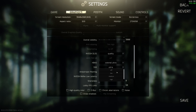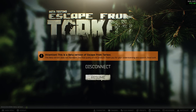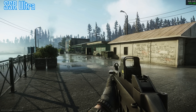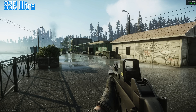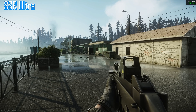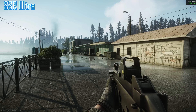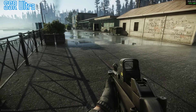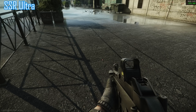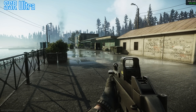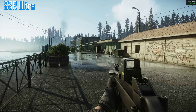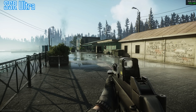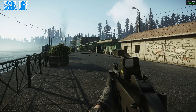SSR stands for Screen Space Reflections — a technology for reflections that is heavy on the GPU. On Ultra we see beautiful reflections of the environment in puddles. Screen Space Reflections means only what has already been rendered can be reflected — so if I take a building out of the picture, it disappears from the reflections. I can't see enemies reflected that are hiding behind a corner, which is different from ray tracing. If I turn SSR off, the reflections disappear completely and it looks quite bleak.